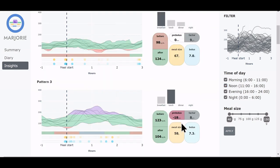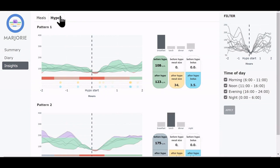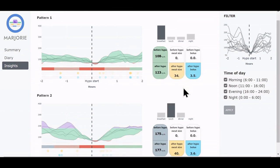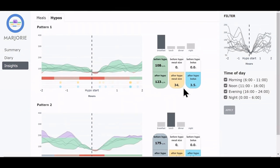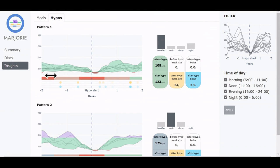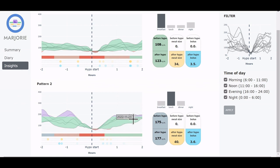We now navigate to the Hypos tab, which clusters typical glucose profiles around low blood sugar incidence. And we see that there are two main patterns. In the first, which occurred mainly during the morning, the glucose levels are mostly within the target range before and after the hypoglycemia. And in the second, the glucose levels sink rapidly, enter hypoglycemia, and then return to high levels once more, probably due to binge eating of the patient.